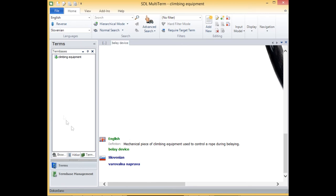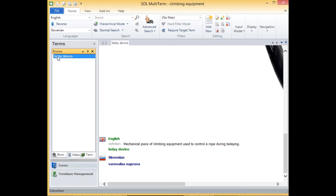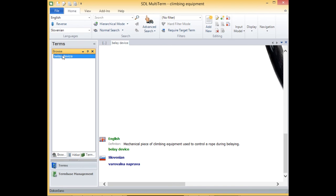And the contents of the term base can be browsed under here, under browse. Multi-term also includes a special add-on for term extraction. And it can also, if it is used in combination with the studio, the handy thing is that terms can be automatically recognized during translation and equivalents are automatically suggested to the translator.